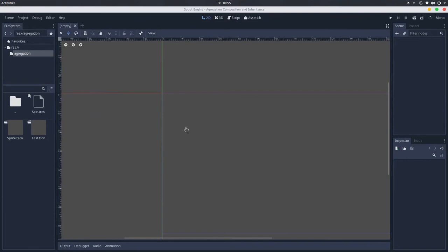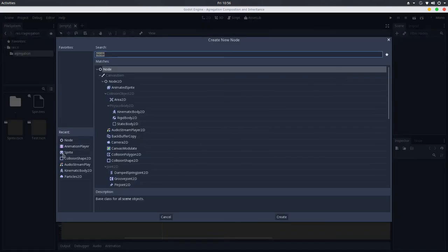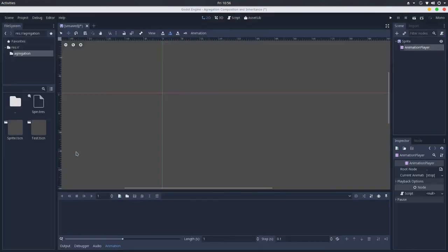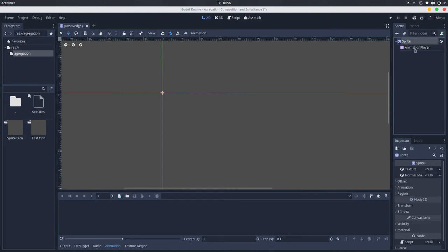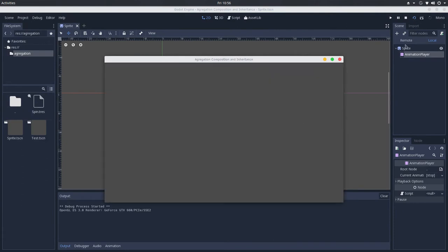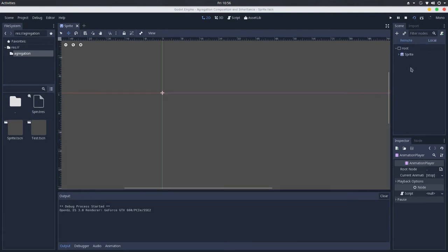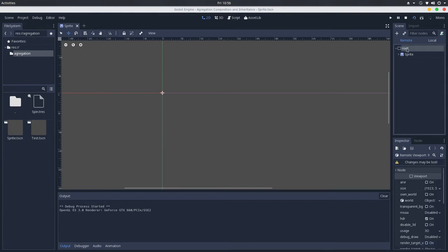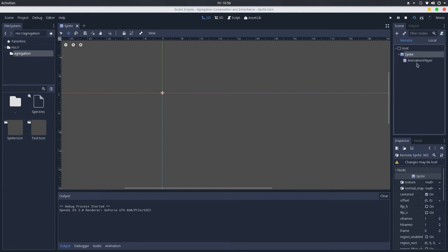A lot of people on the forums, Discord server, and Facebook groups say that the scene tree — the way we arrange nodes — is also an aggregation relation. So if we add a Sprite and an AnimationPlayer, we have a sprite that aggregates an animation player. If we play this and go to the remote scene tree, we have a SceneTree which aggregates a Viewport (the root node), which aggregates a Sprite that aggregates an AnimationPlayer.